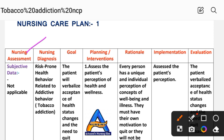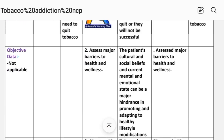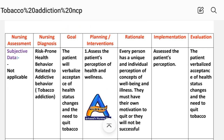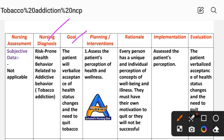In nursing assessment, subjective data is not applicable because this is a risk diagnosis, and objective data is also not applicable because this is a risk diagnosis — there are no signs and symptoms. Nursing diagnosis: prone health behavior related to addictive behavior, that is tobacco addiction. Goal: the patient will verbalize acceptance of health status changes and the need to quit tobacco.